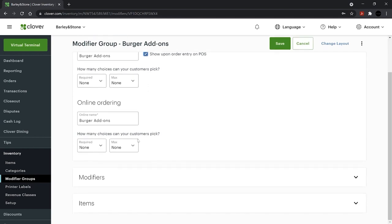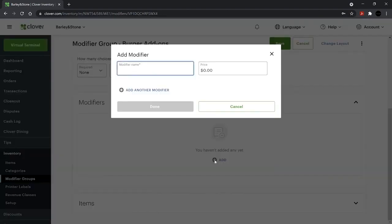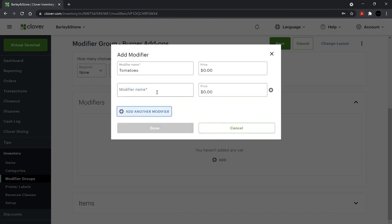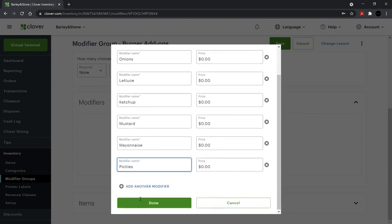Next, to add individual modifiers, select Modifiers and click Add. Enter your modifiers and the price. Use zero if there's no extra cost. When finished adding individual modifiers, click Done.